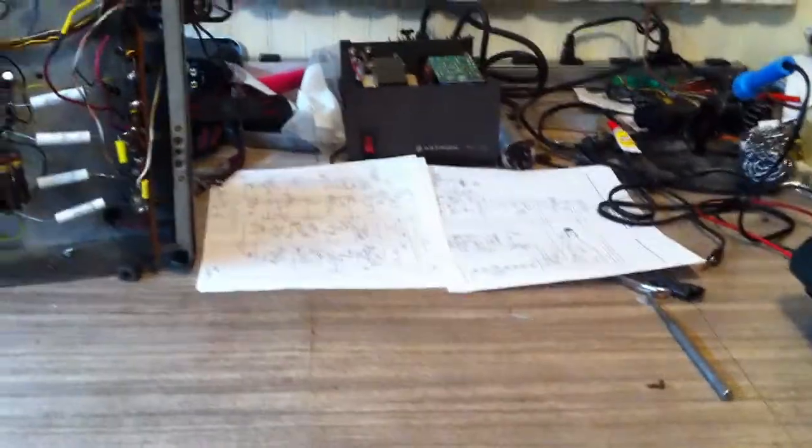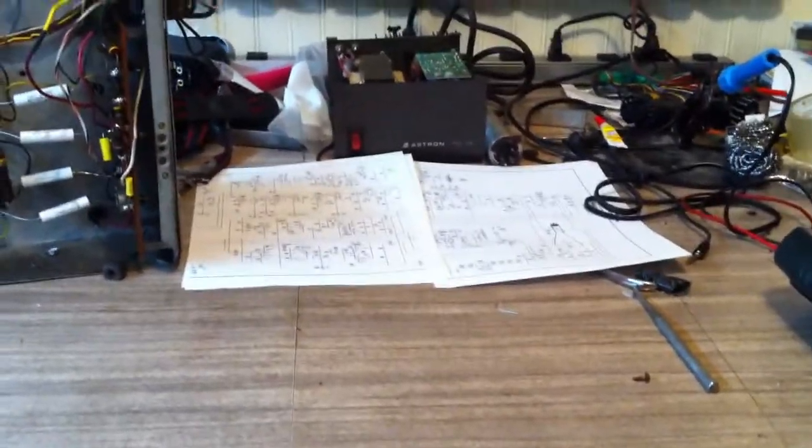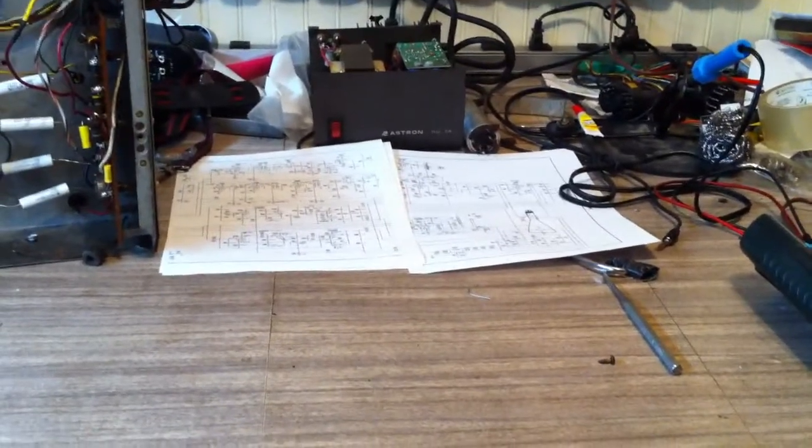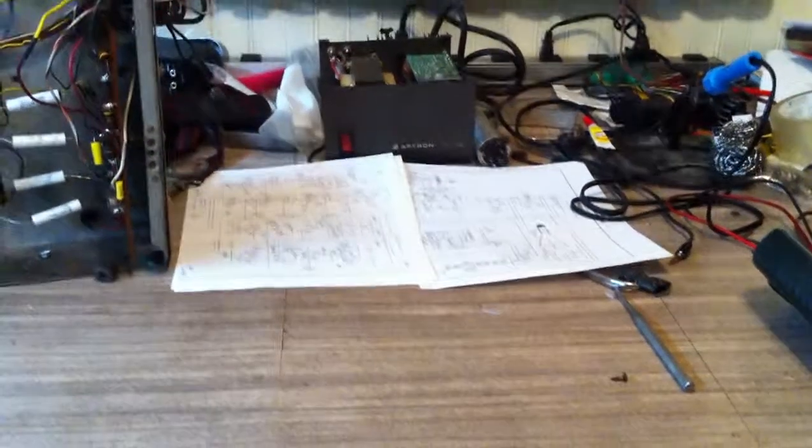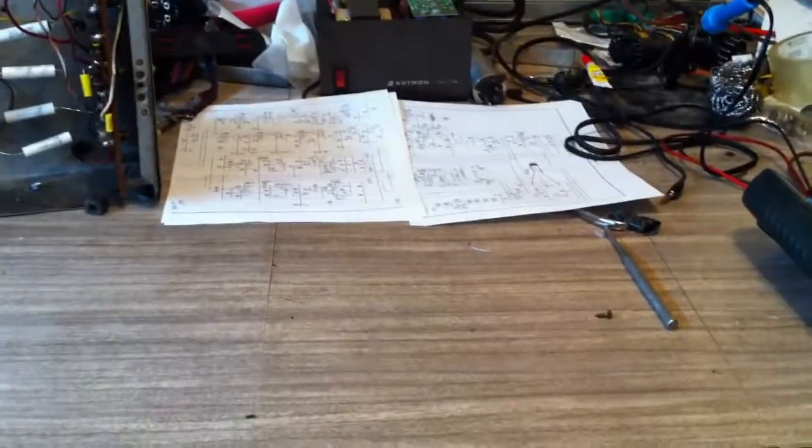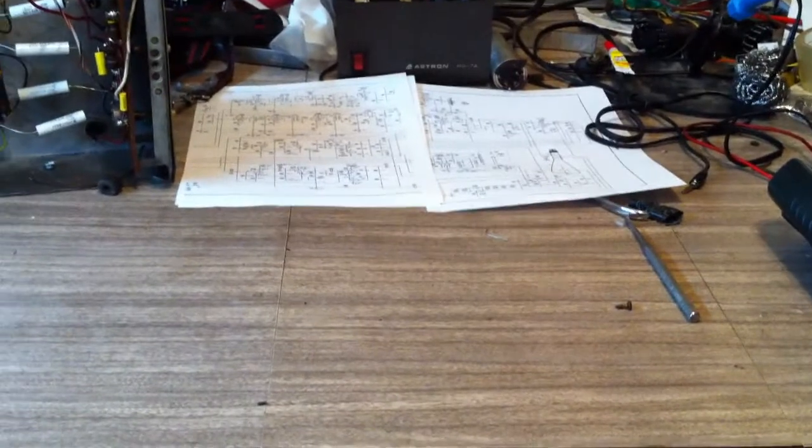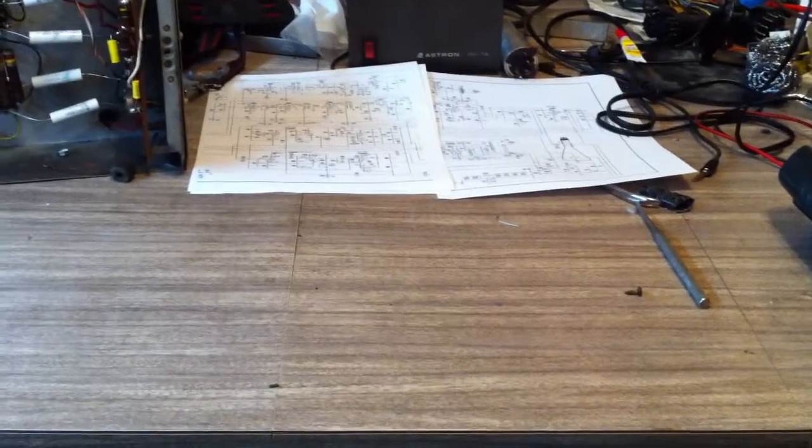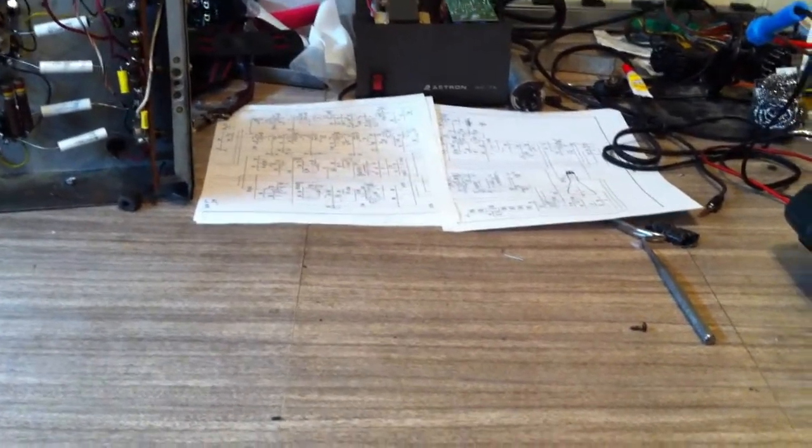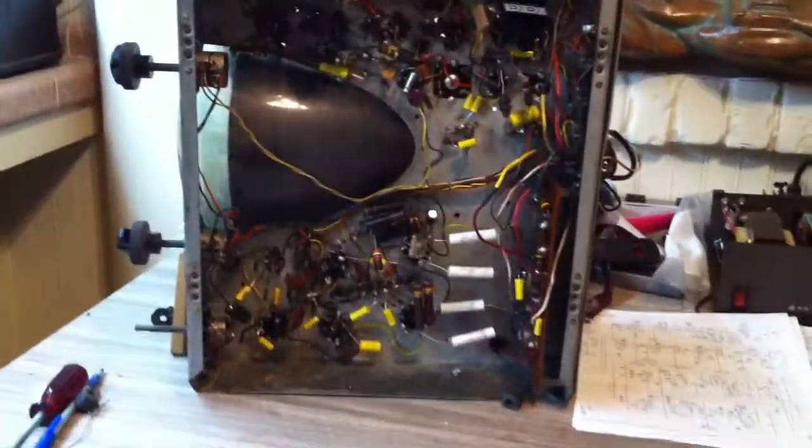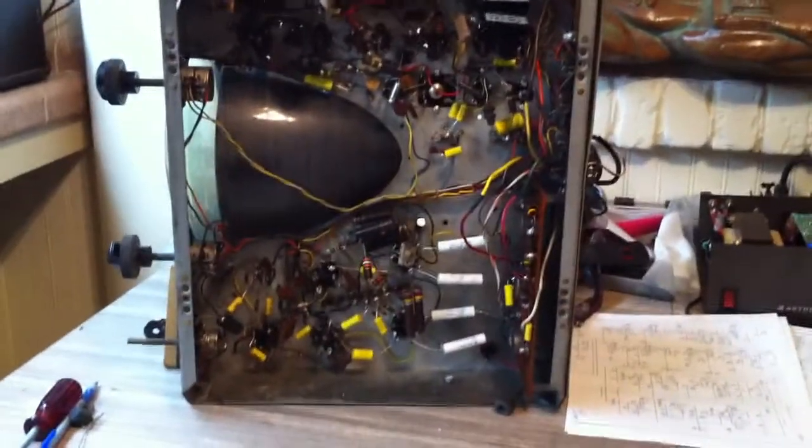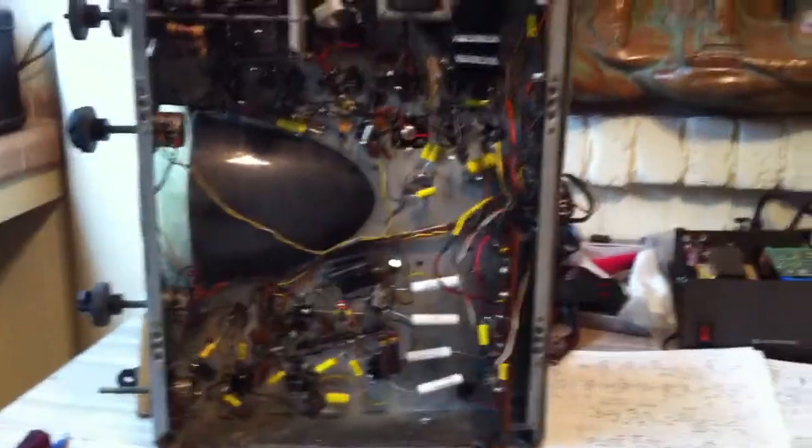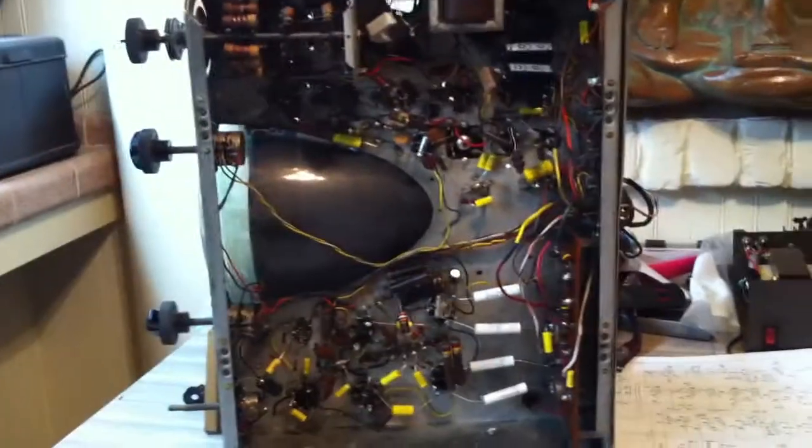Hey everybody, this is Justin and I just wanted to show you what I've got going on here at the bench at home. One thing I've been working on is this 1949 Teletone television set.